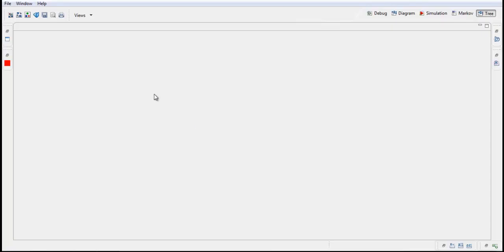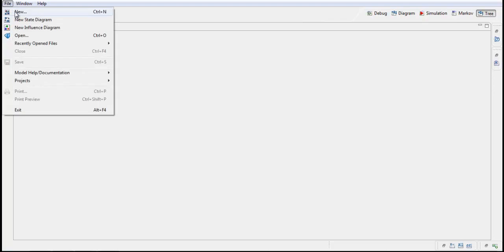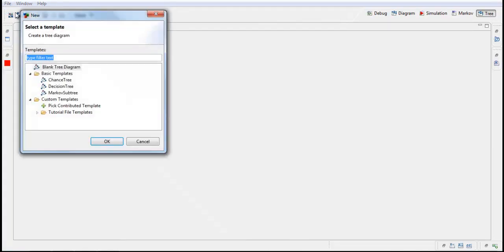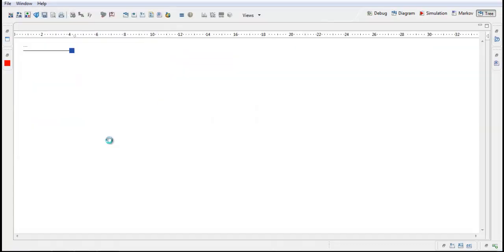I open TreeAge and go to File, New, and here I will select Blank Tree Diagram. Click OK.